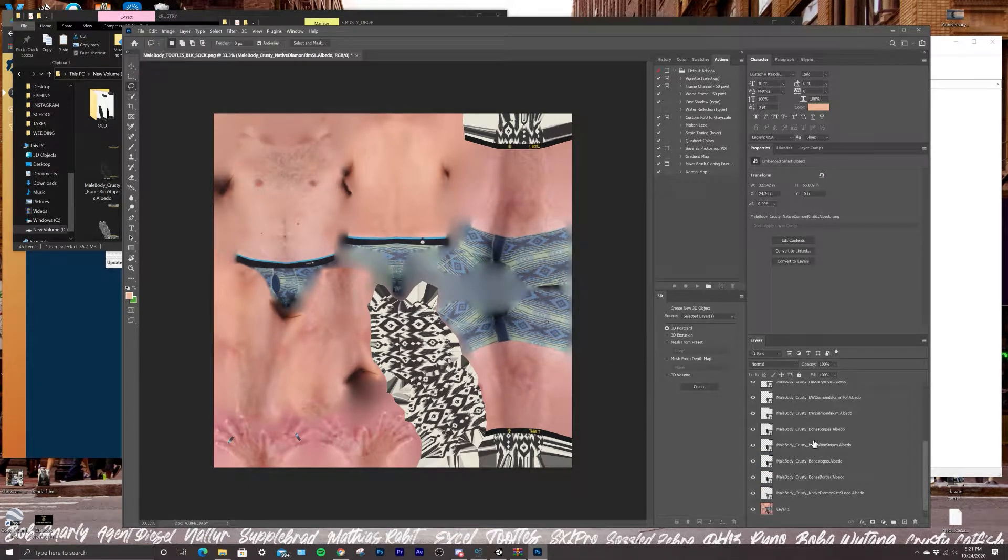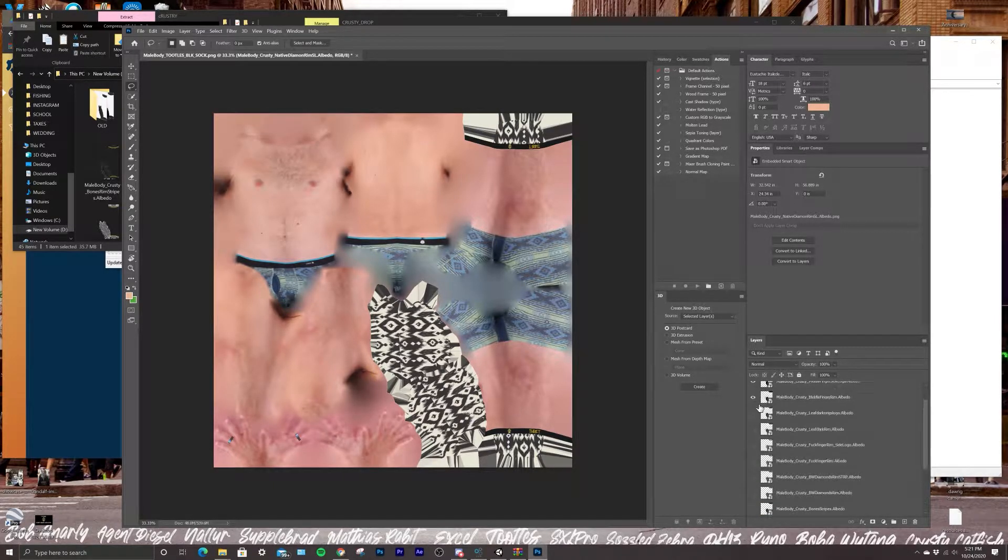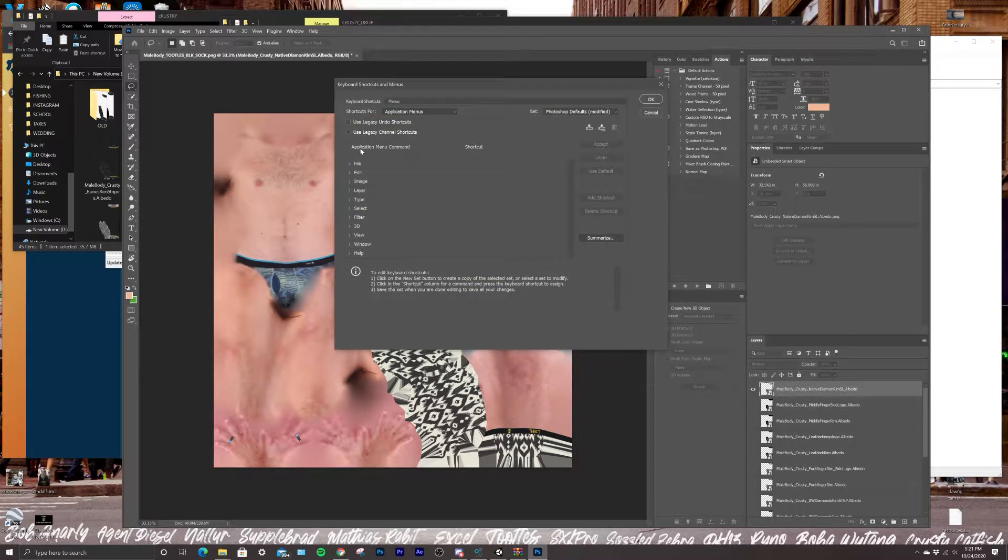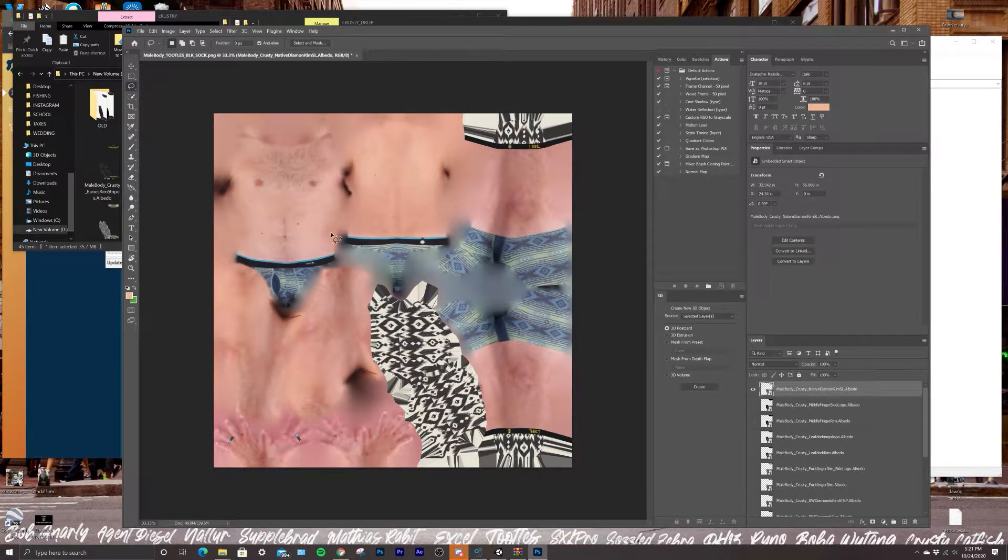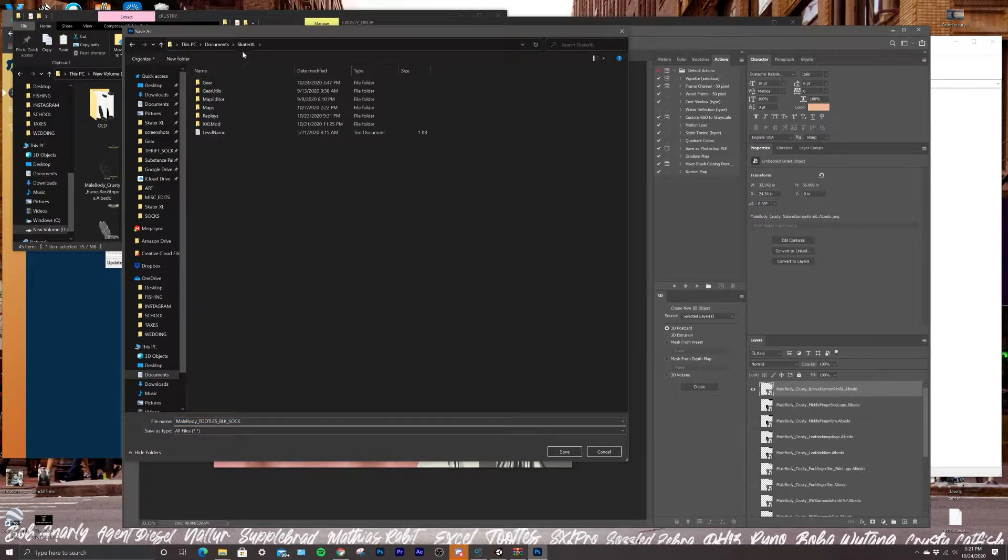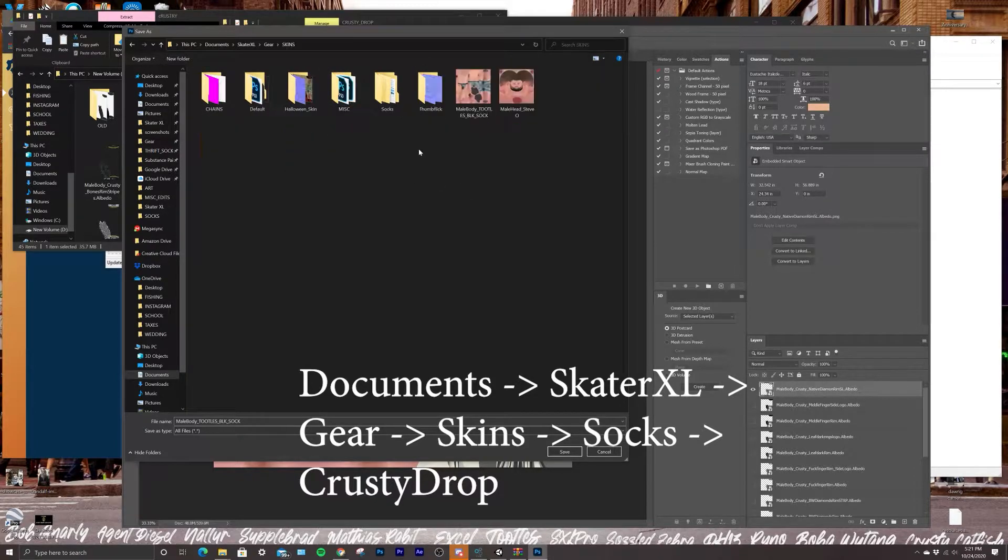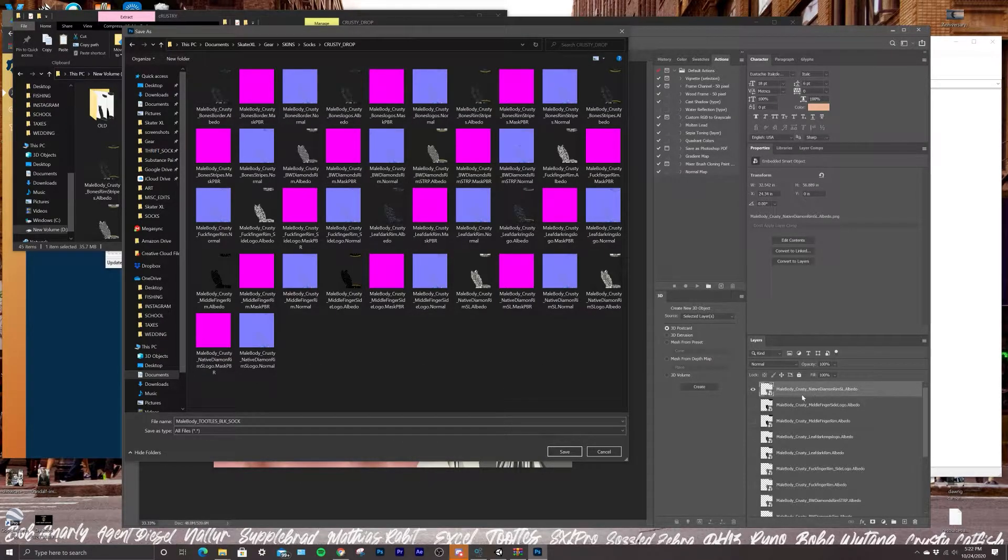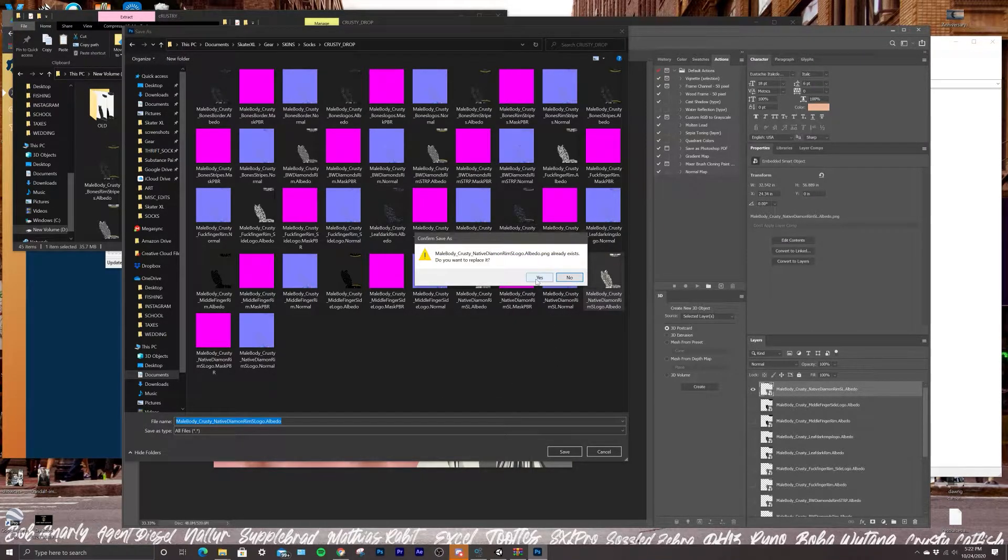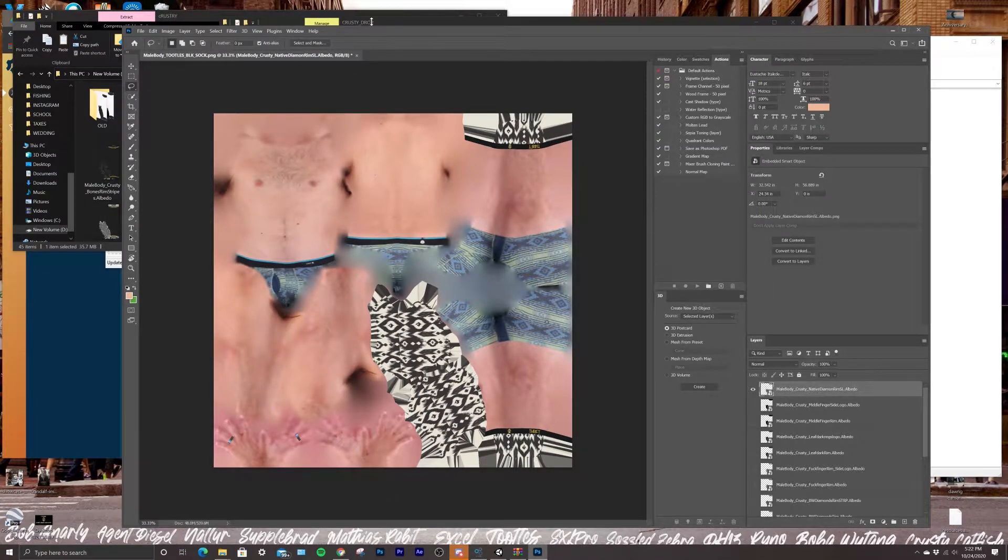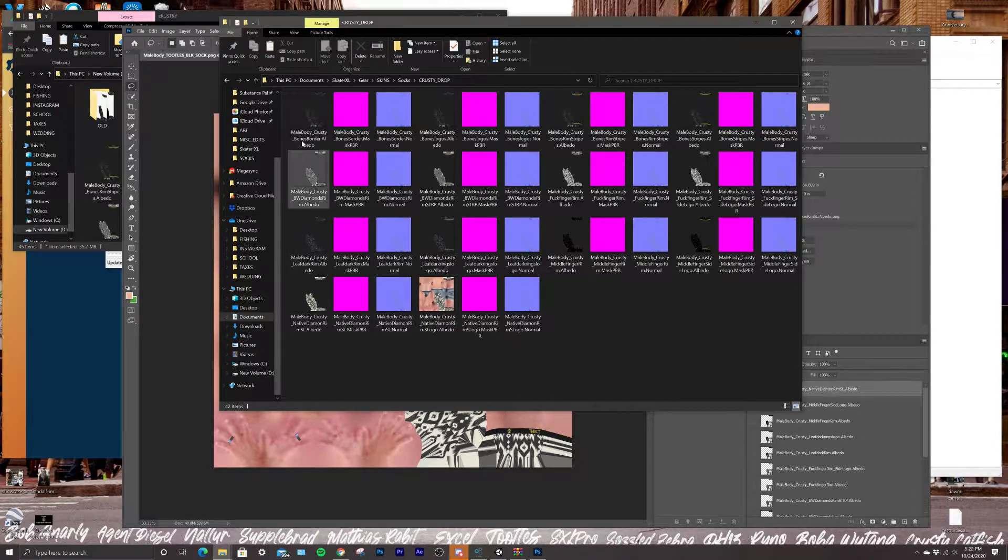Once you got them all in there on your skin, just go to the very first one. I have a keyboard shortcut for exporting as PNG - I made it Alt+Ctrl+X. So I will press Alt+Ctrl+X, export as a PNG. I'm going to go to your Documents, Skater XL, Gear, Skins, Socks, and there's the drop that we just put in there. So this one, you're going to look down here - it's Native Diamond Rim SL, which is the last one. You just click on it, it automatically changes the name. You save it and you're going to replace it. Then what you'll see is now this has been replaced in the drop with your male body, and you're just going to go through that for each of these.